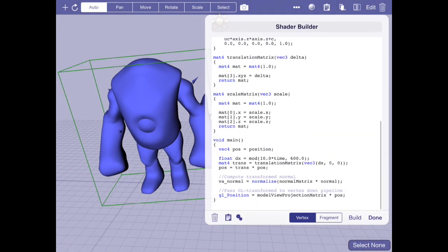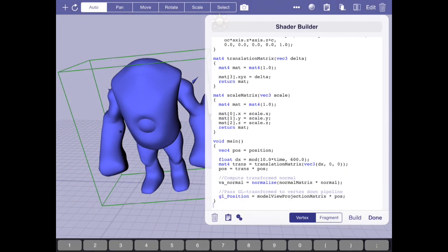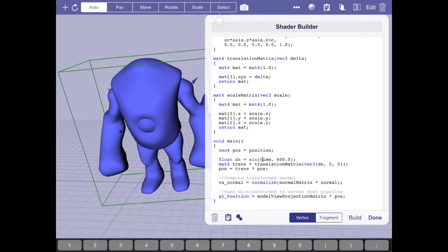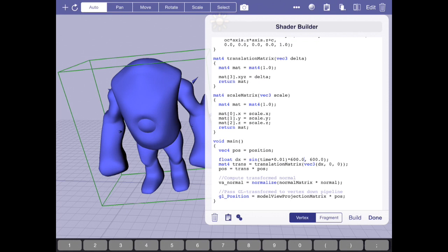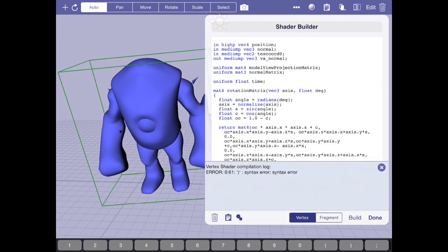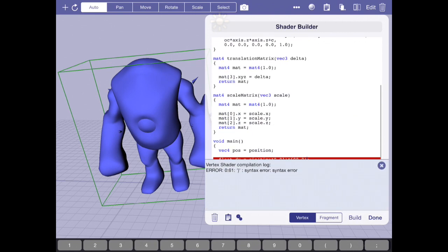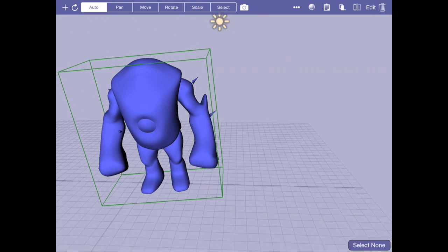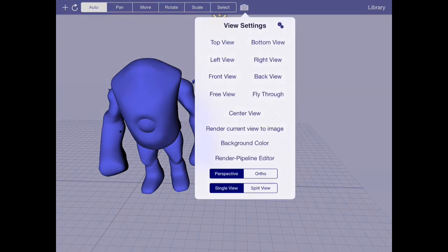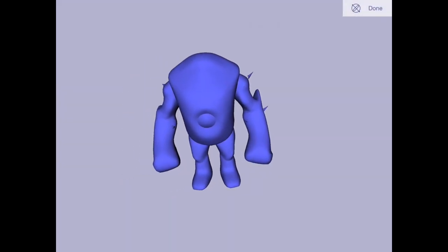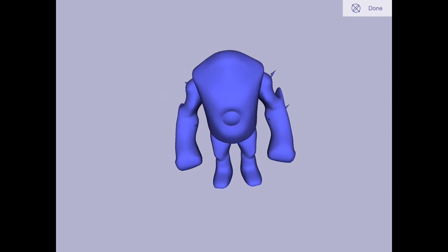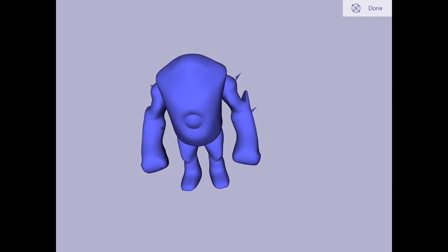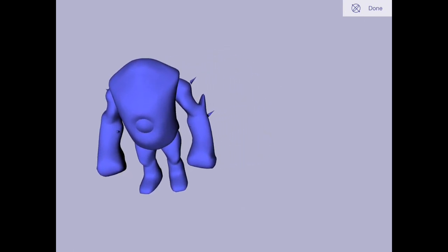More interesting would be if I wanted it to wave back and forth, I could use a sine wave. So what this would be is the sine of time. This is in radians, so I need to make this pretty small. I usually do like 0.01. And then I take the sine and I multiply that by 600. See how much nicer that is as opposed to it suddenly jarring.